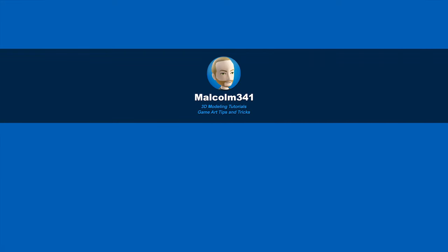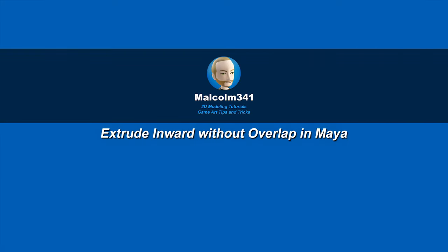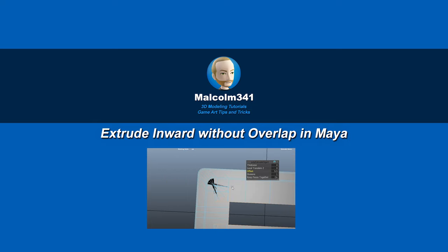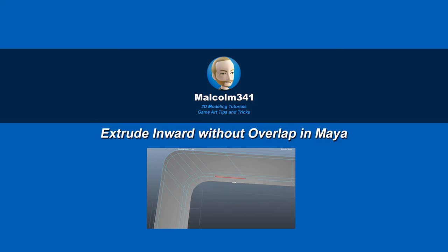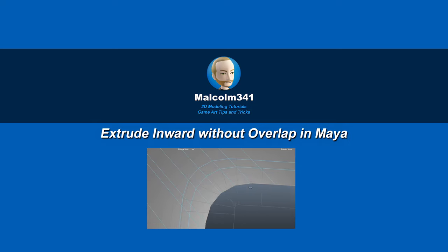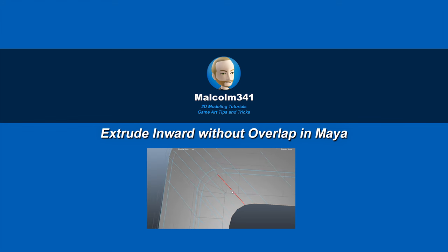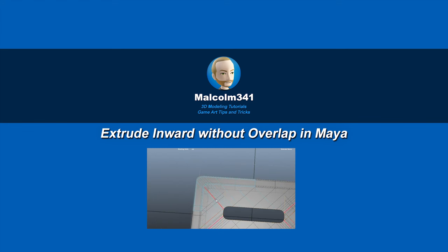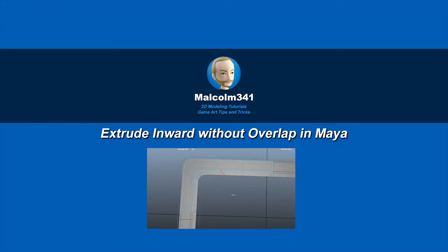This is Malcolm341. In today's video, we're going to learn how to extrude polygons inward without overlap. Extruding inward almost always results in overlapping geometry, and I've got a workflow to keep this from happening, so let's get into it.